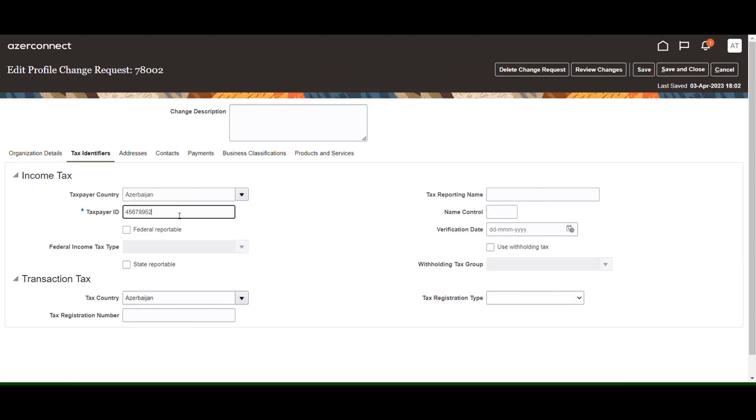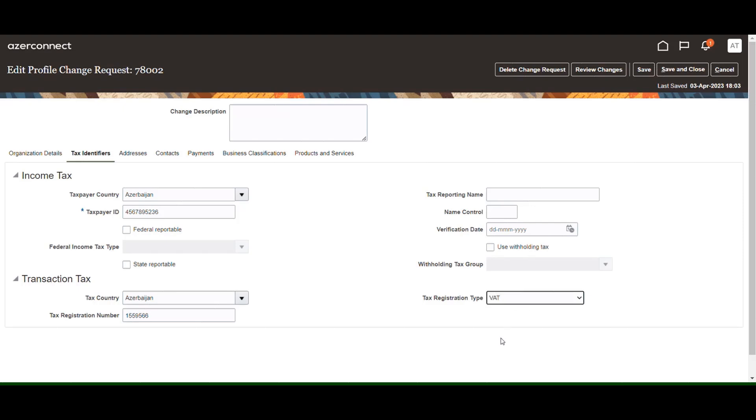The next step is the tax identifier section. First of all, select the taxpayer country, then enter the taxpayer ID, tax registration number, and check the tax registration type. Then press the Save button.